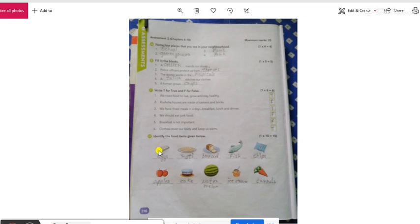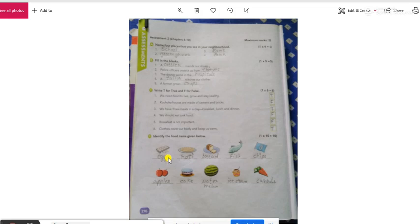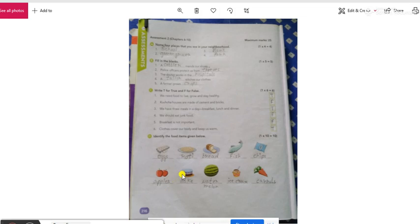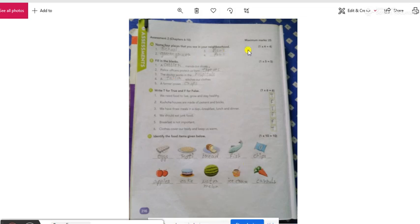Now, the question is, identify the food items given below. तो यह जो food items है, जो picture है, यह आपको picture देखे नाम बताने हैं. The first one is eggs, फिर आता है roti, फिर आता है bread, then comes fish, then chips, then apples, cake, watermelon, ice cream and carrots. So, this is your work, you have to write it down in the exercise book. आपको सिफ यह बूक में ही लिगना है, इसी page में आपको लिगना है और कोई कहीं नहीं लिगना है.